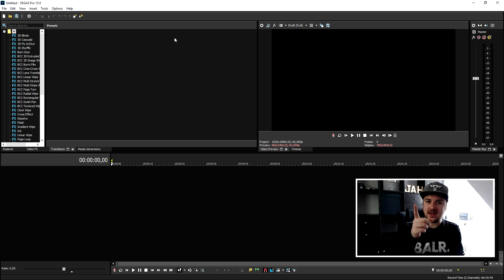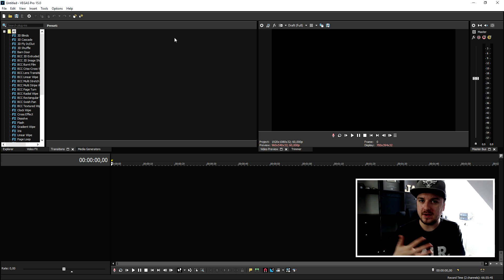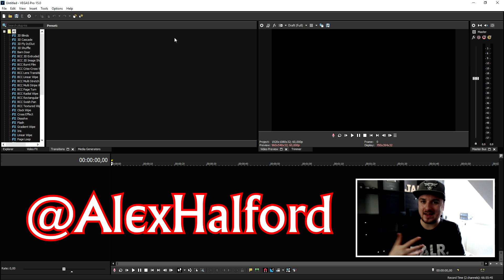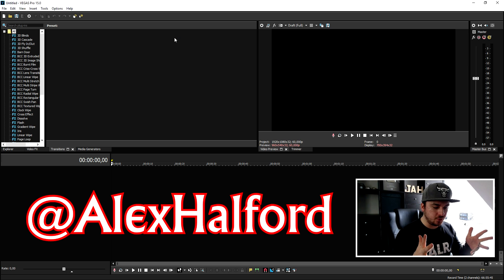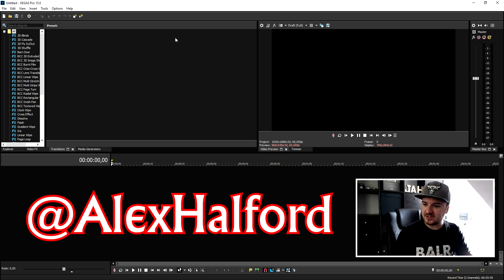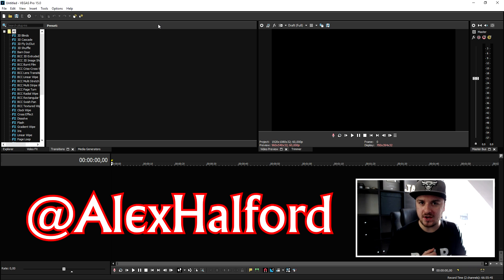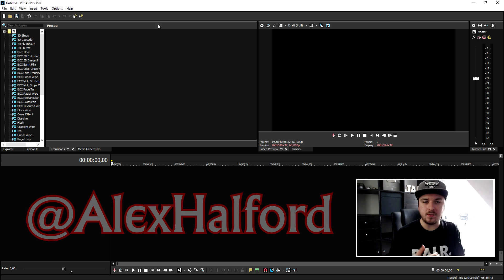So if you haven't followed me yet on Instagram and Twitter make sure to follow me there, it's just Alex Halford and I'm following back. In this video, like I've mentioned, I'm going to run through all the steps you guys need to do in order to download the New Blue Effects plugin.